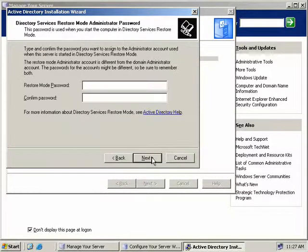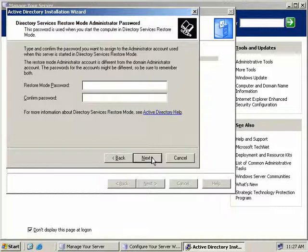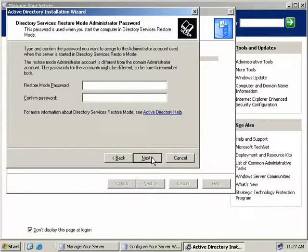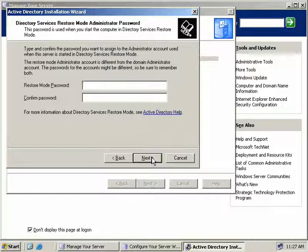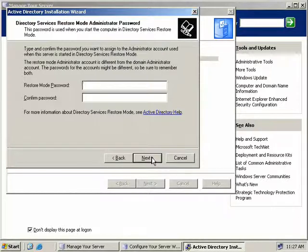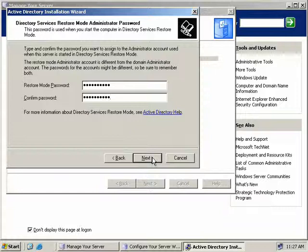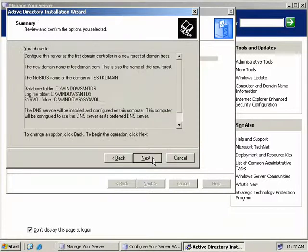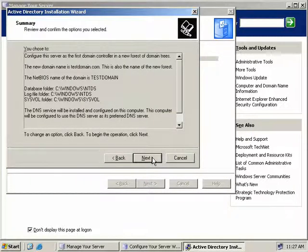Now we need to set an administrator password. This password will be required when we need to perform Active Directory restorations. Now this password can be different from the domain administrator password when you installed your server. So if you elect to make it different, make sure you remember both passwords, or you'll be in trouble when you need to restore Active Directory objects later. So we enter our password, we'll click next.